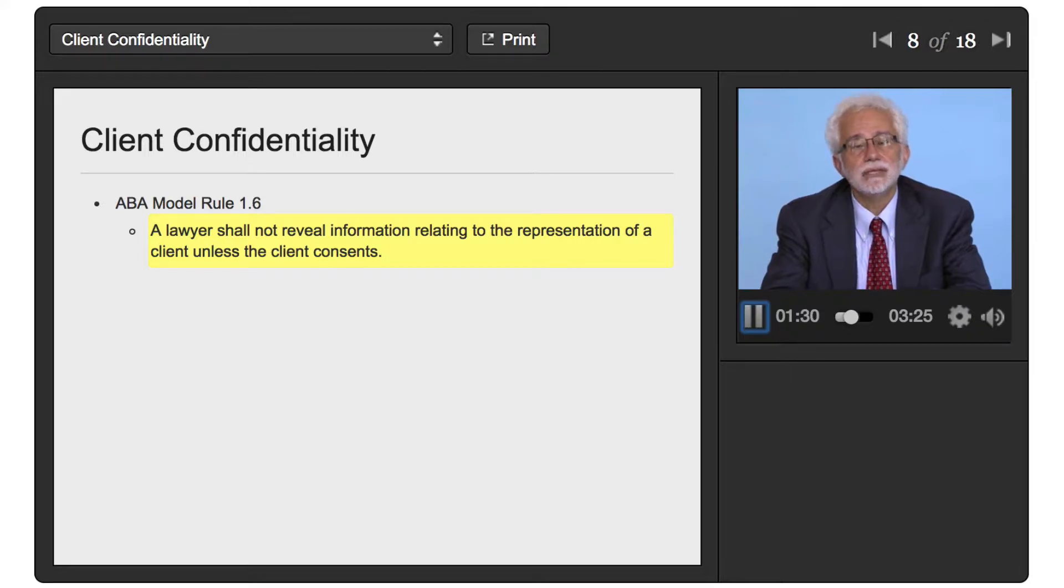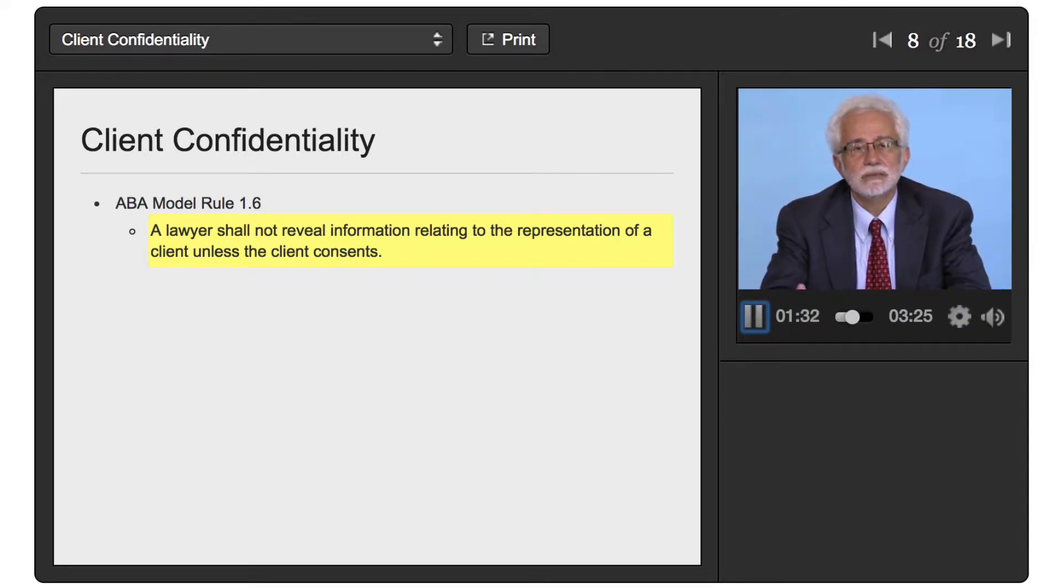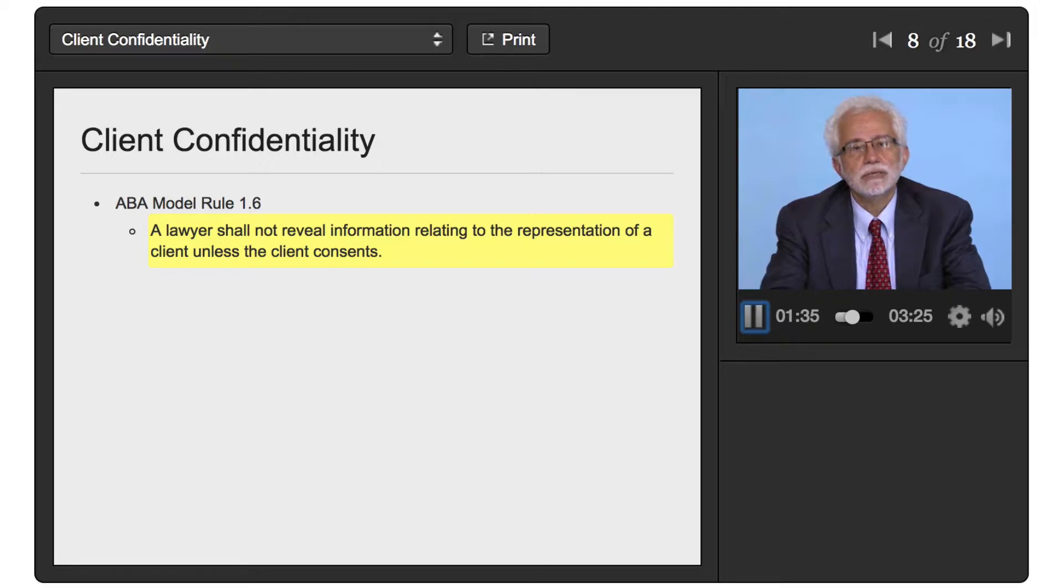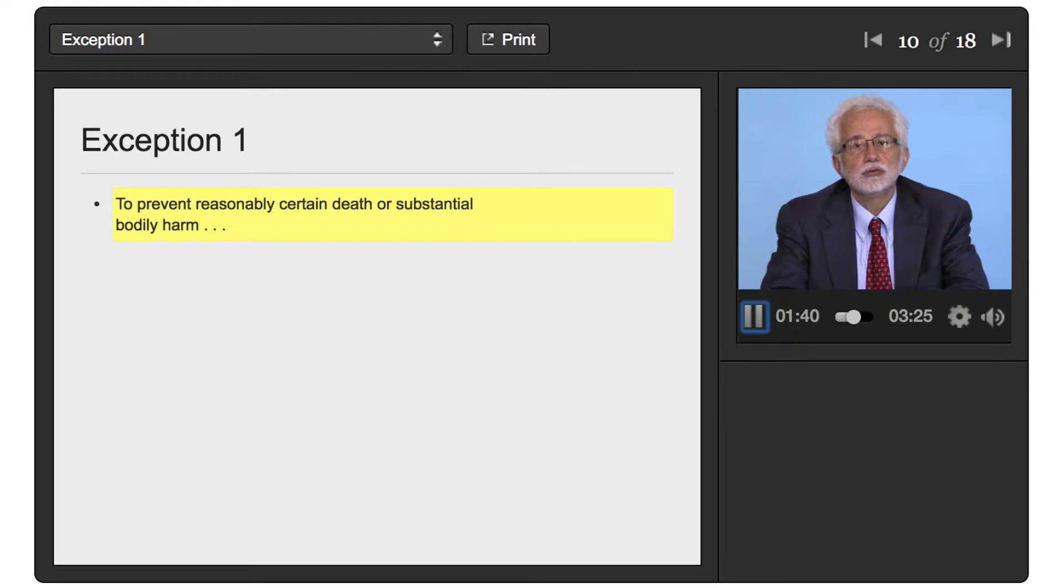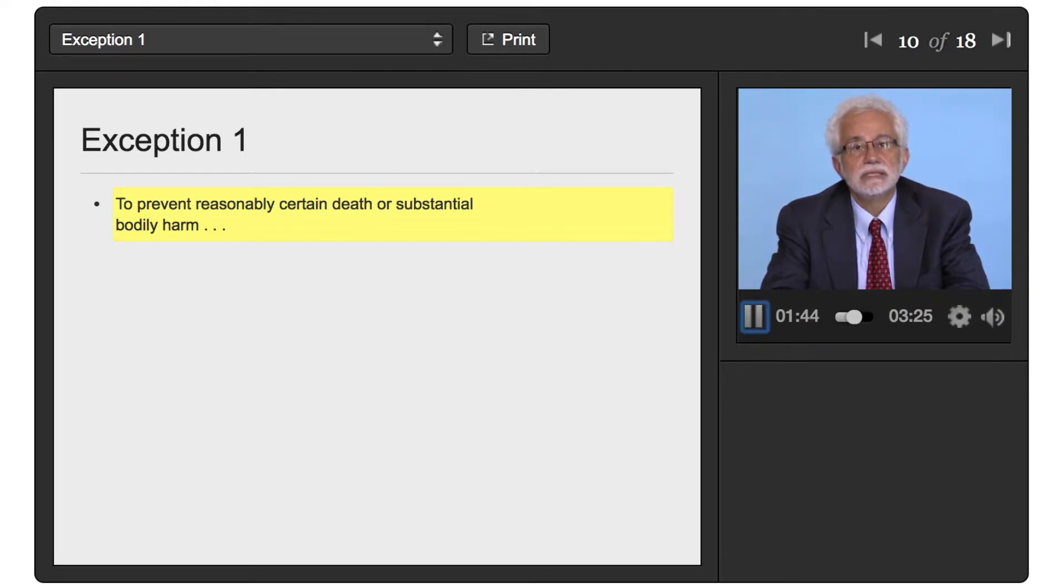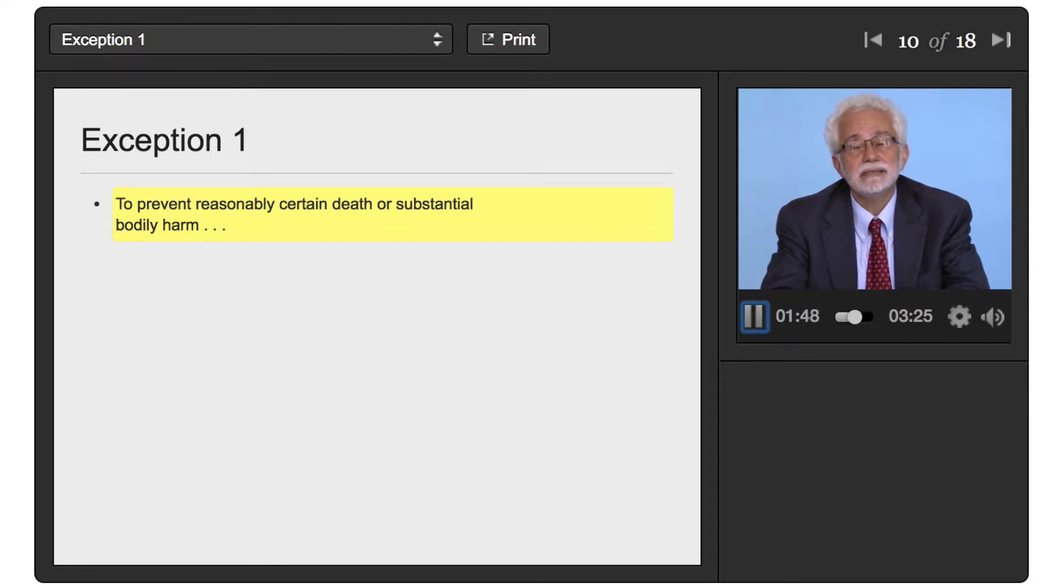Now if you look at the ABA Model Rule, you'll see this whole long list of exceptions and I want to focus on two right now. So one of the exceptions is if the lawyer reasonably believes that a client is about to kill someone or cause some injury that would result in imminent death or substantial bodily injury.